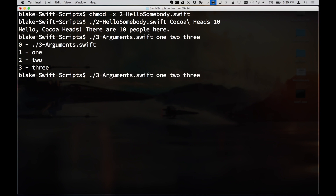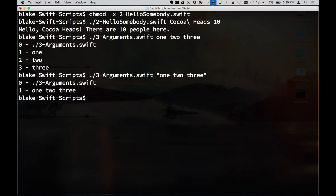If we run that again but enclose the argument in double quotes, you can see it only gives us two arguments. So it's either a properly double-quote enclosed string of text or properly escaped. One note: it does not seem to like exclamation marks — I think it has something to do with commands the bash shell will interpret.